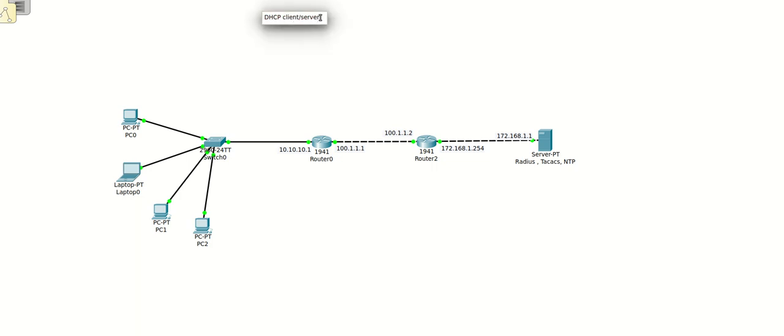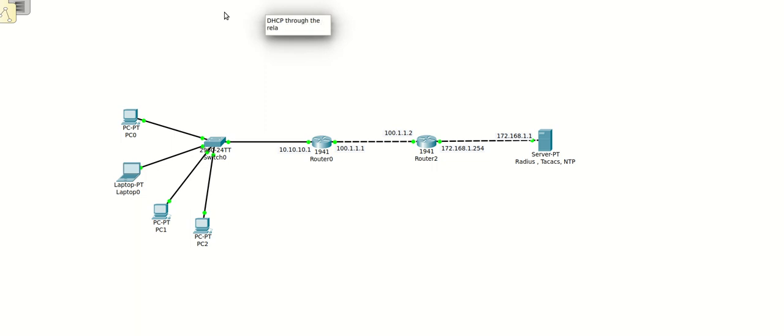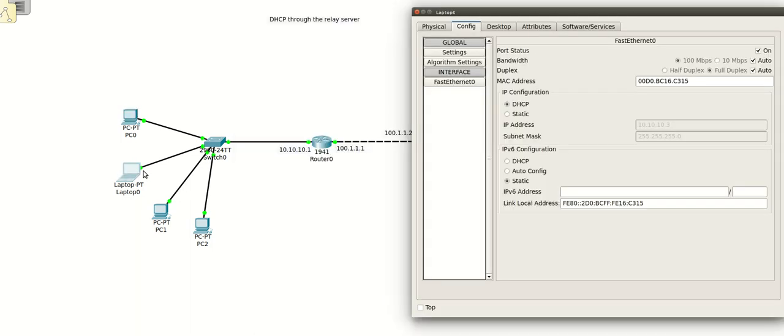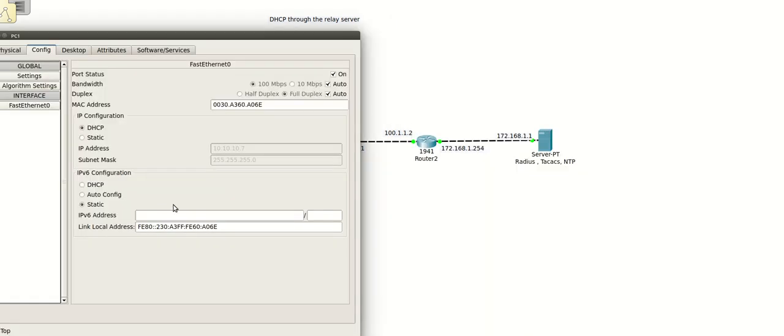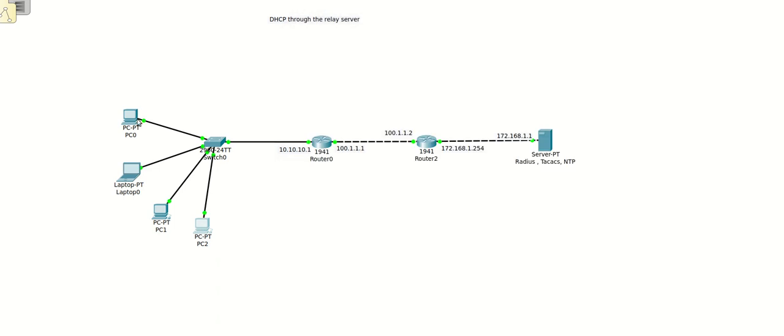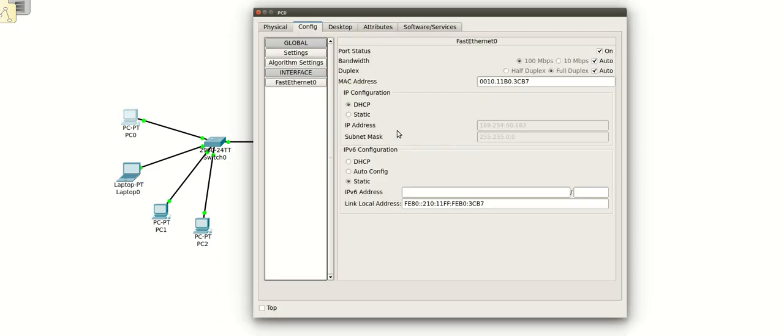Hey friends, welcome to this video. In this video we are going to configure DHCP through the relay server. I have removed the DHCP server from the router here, and suppose if I try to assign the dynamic IP address to all the hosts, you will see it will not be able to get the IP address.